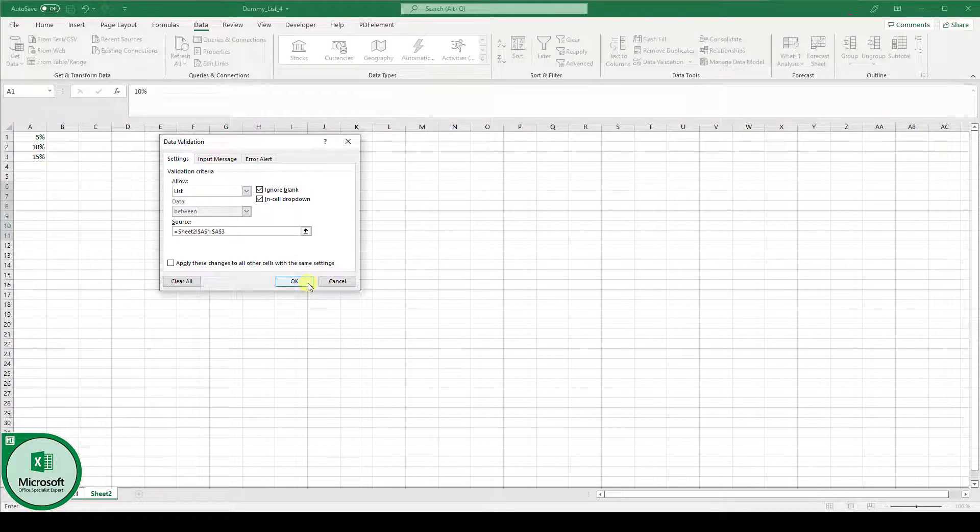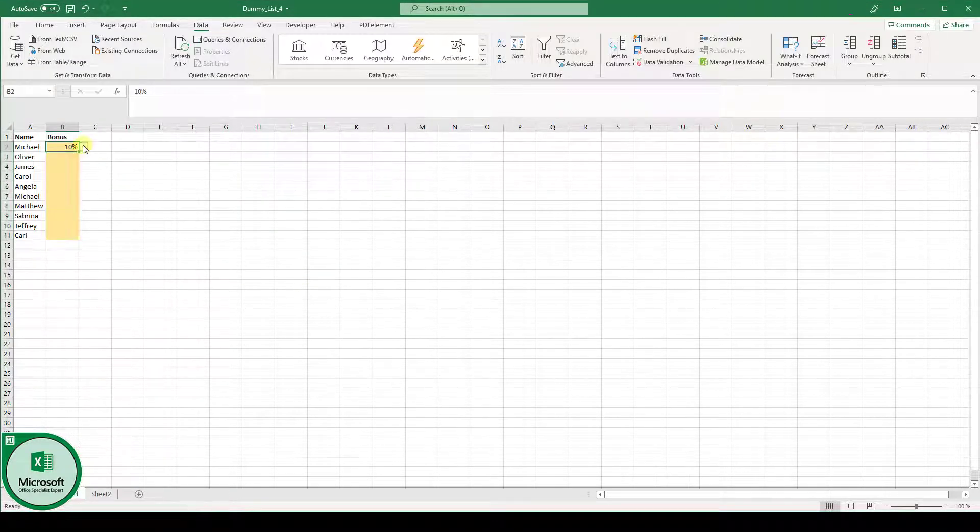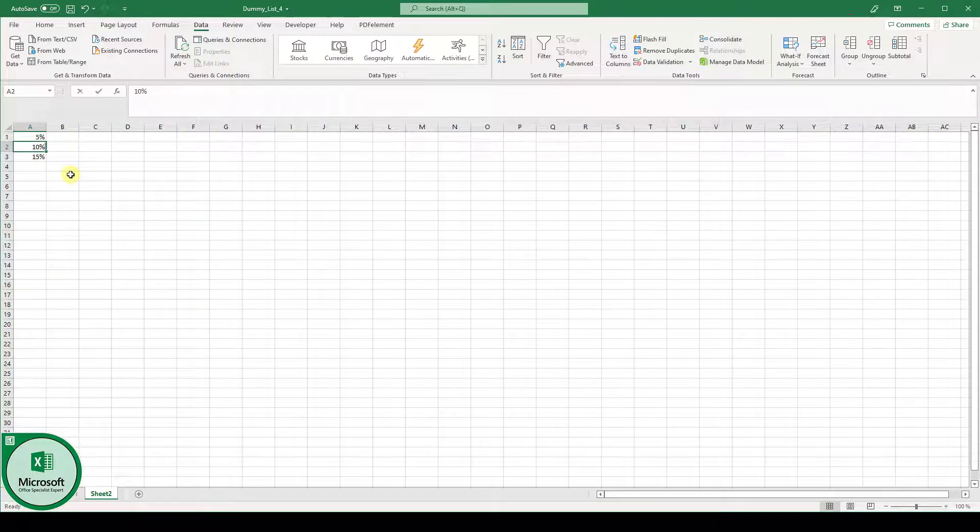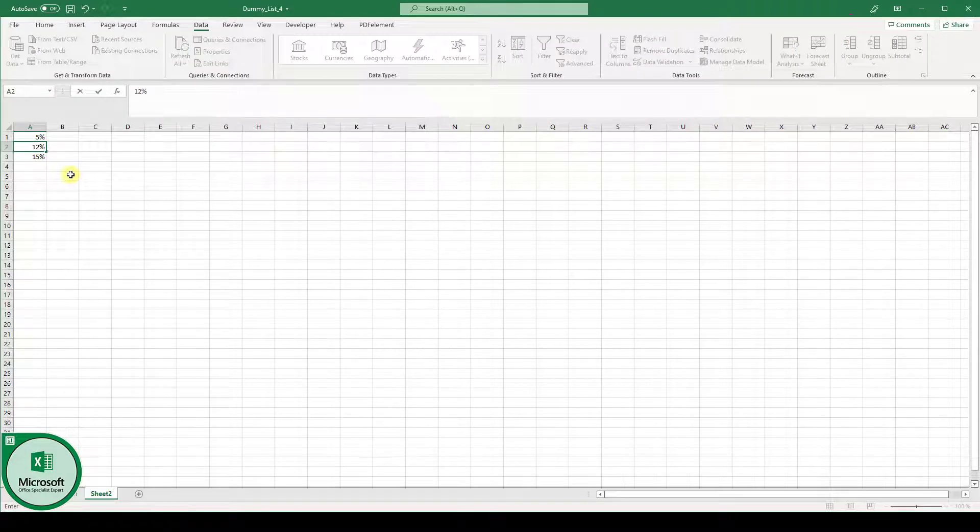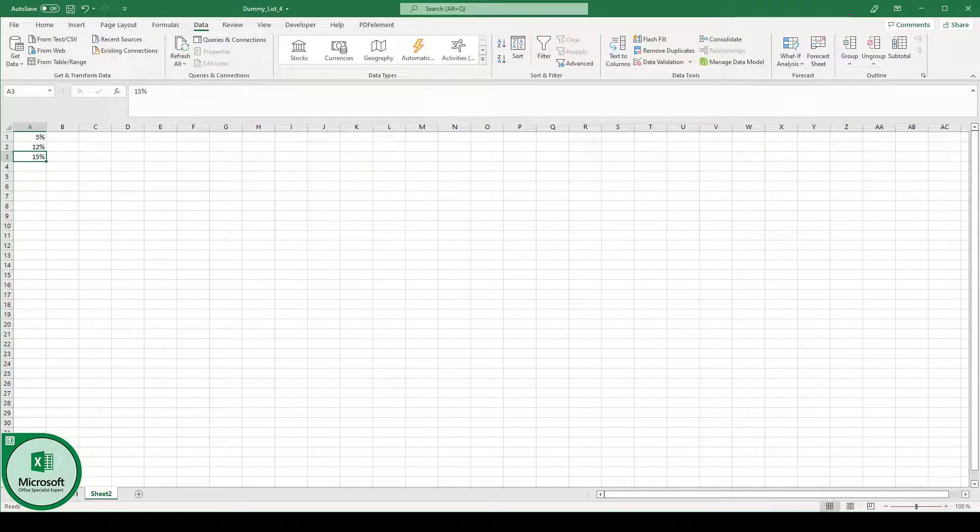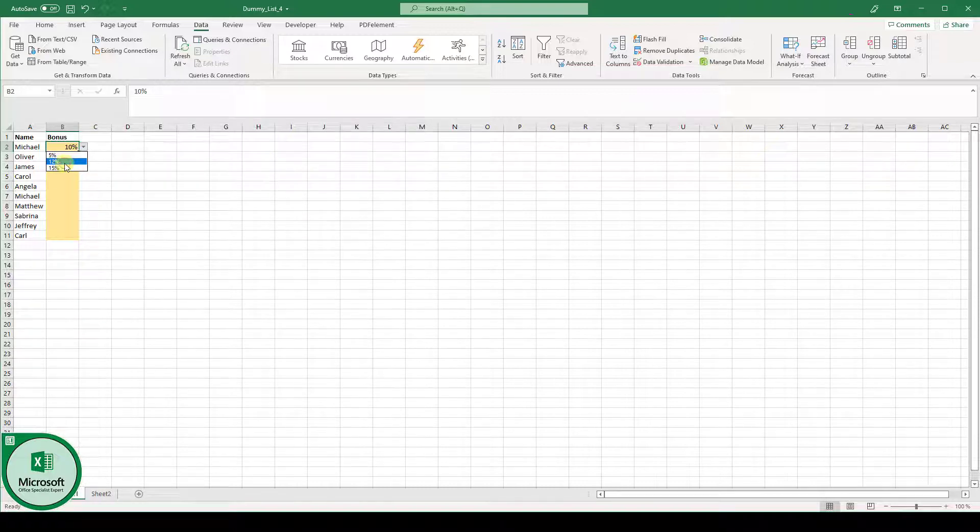Now when we click on OK we will again have this list as our source and the good thing is we can also adapt it. So let's say we have 5%, 12% and 15%. We go back to sheet 1 and now the values are updated.